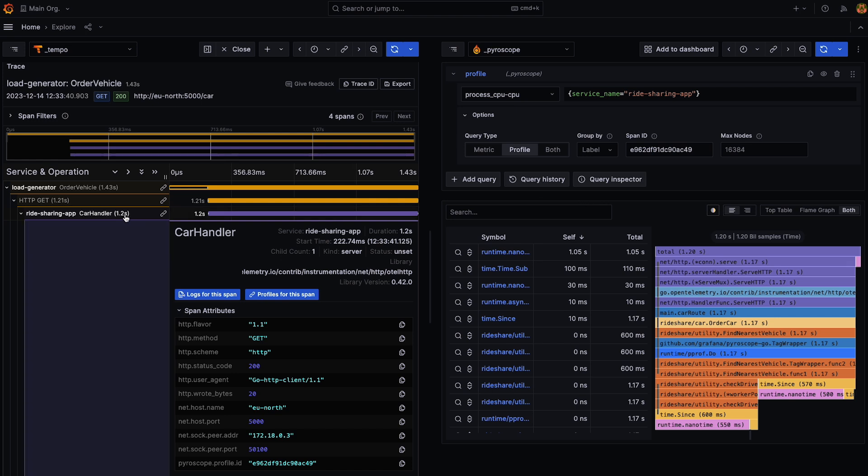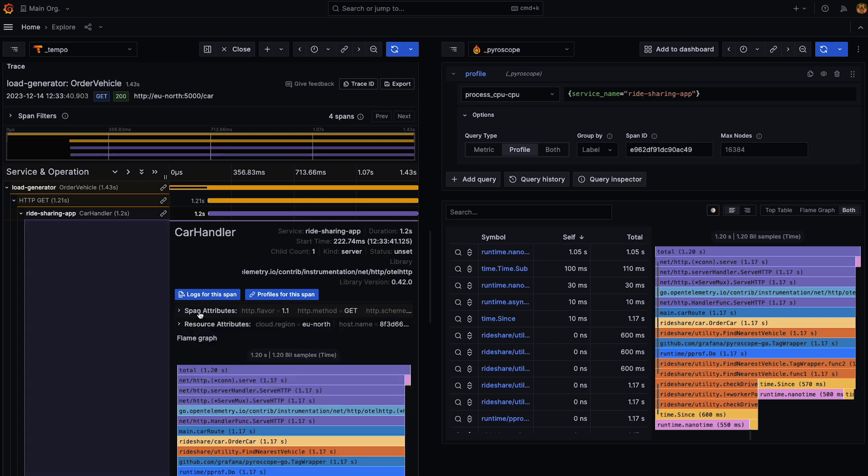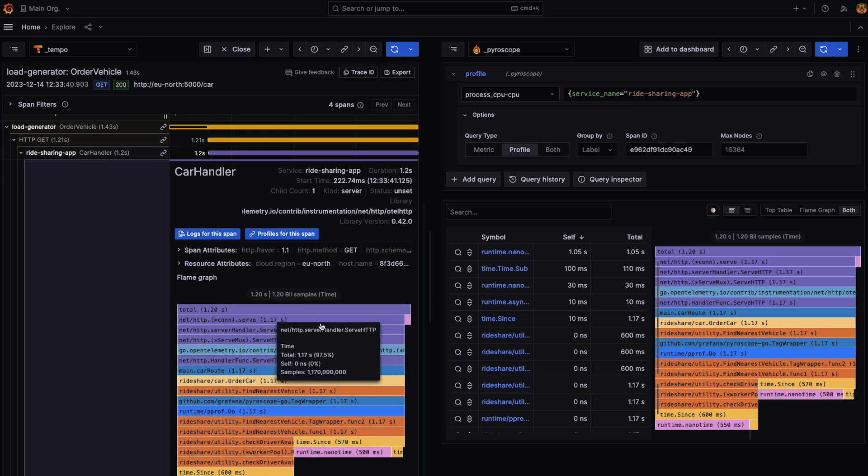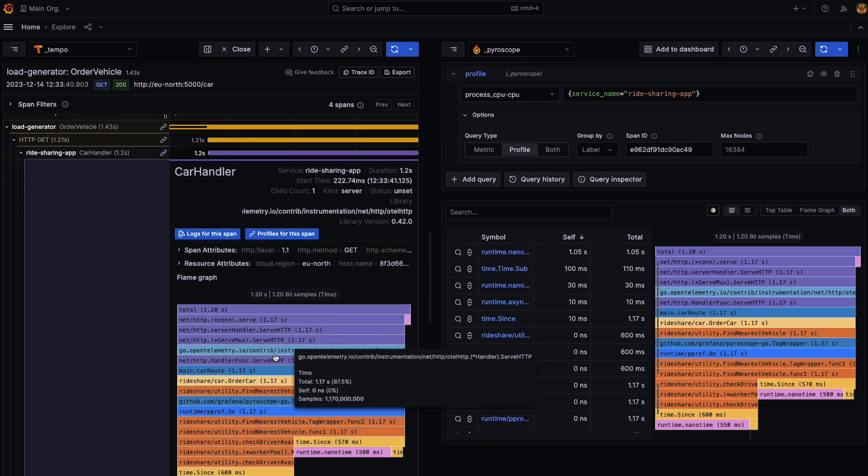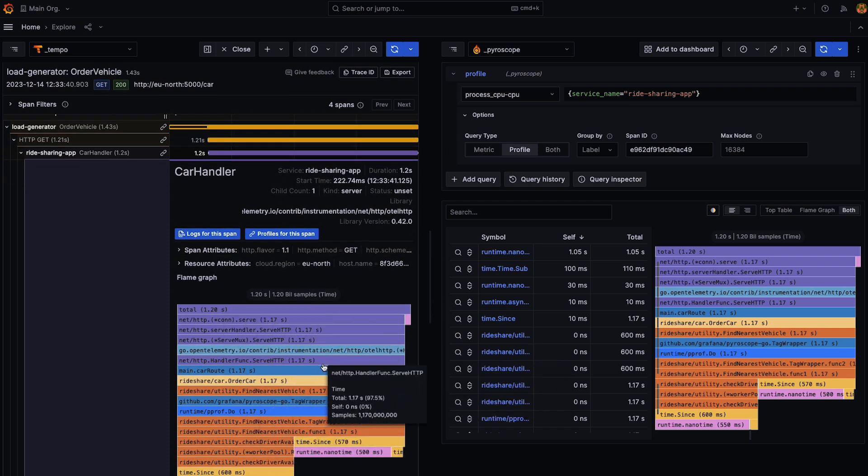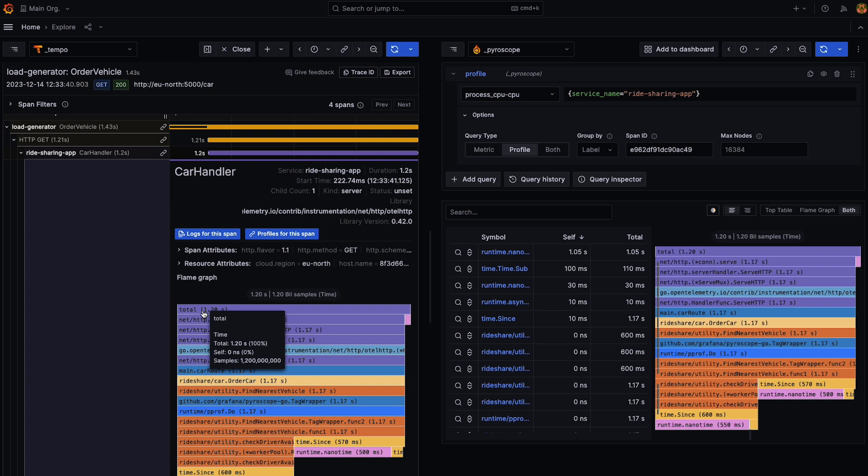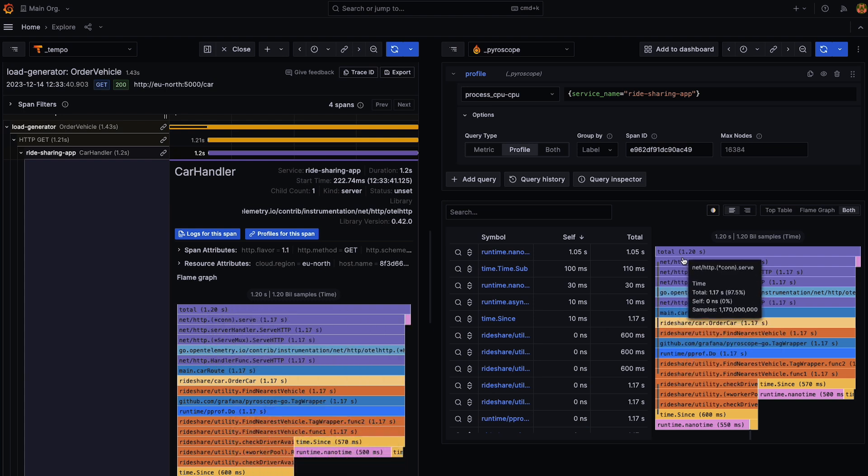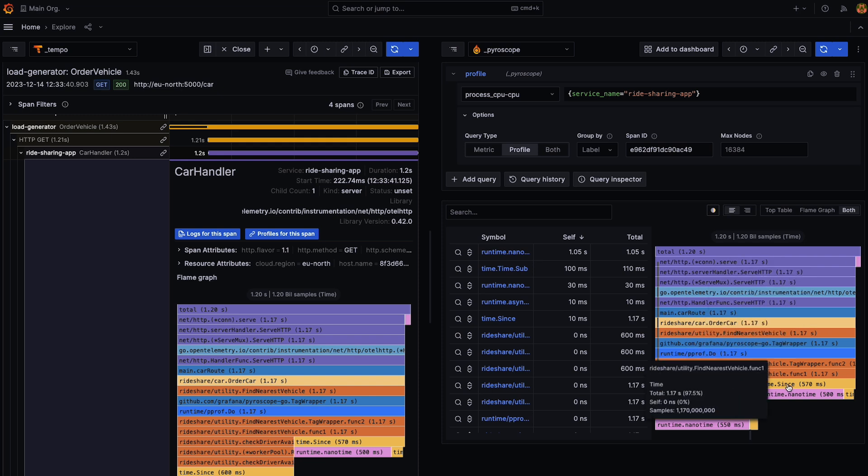So back over in the span itself, you'll see that we can actually see a flame graph embedded into the span. This is in fact the exact same flame graph that you can see over here.